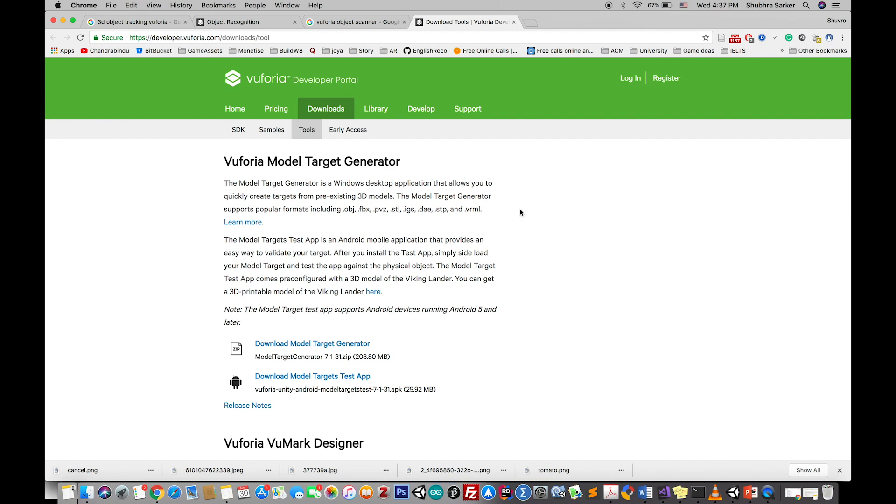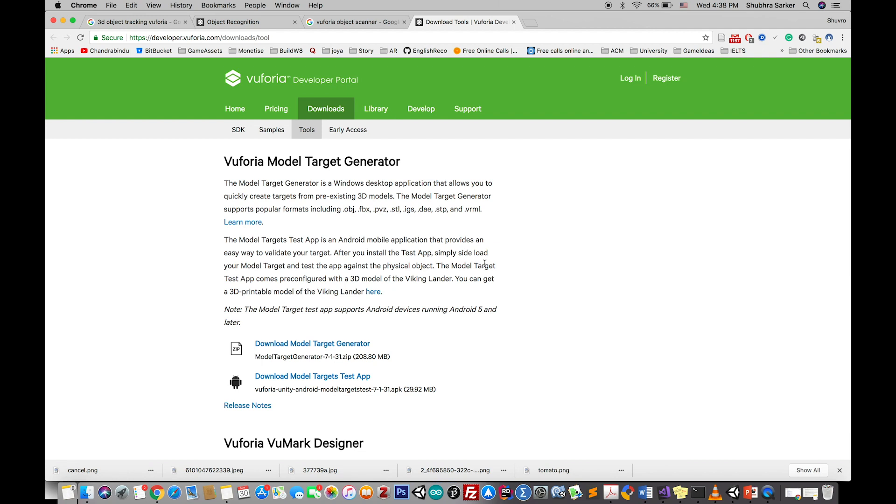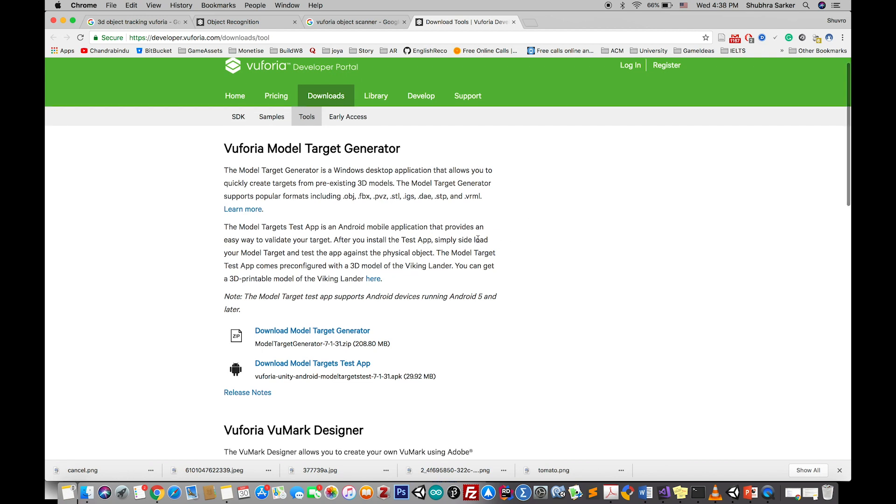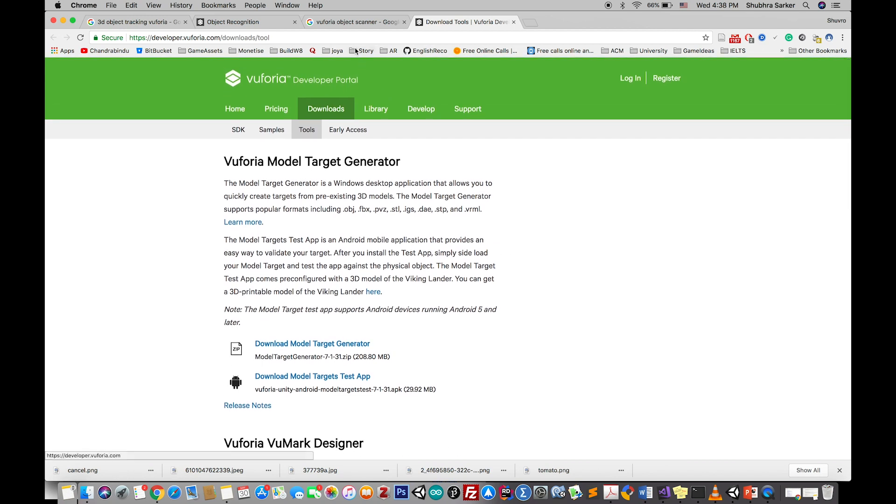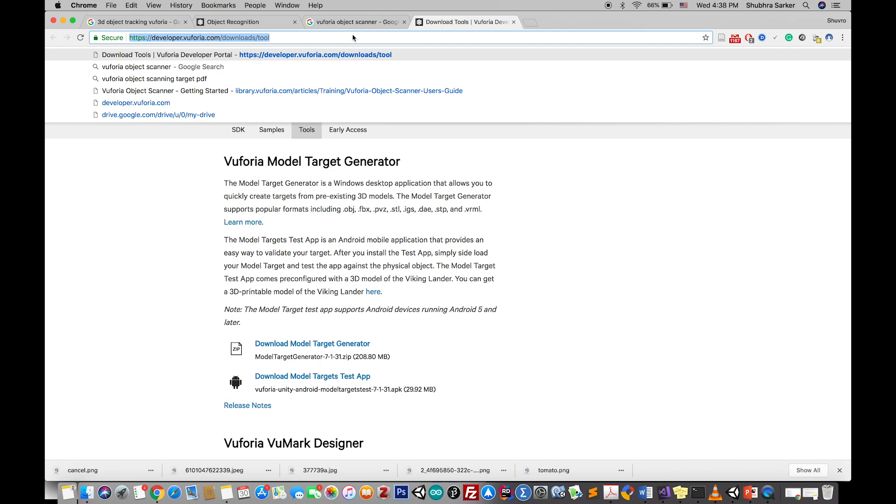The next thing we have to do is download an APK that will help us scan the objects we're going to track. Vuforia already has an Android application that can help us scan objects easily. Currently, this 3D scanner application is only supported on Android, there is no iOS support for now, so you must have an Android device.